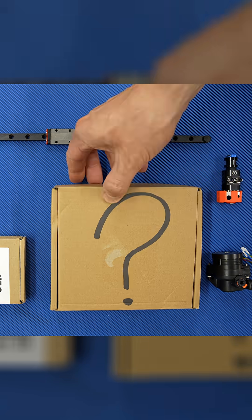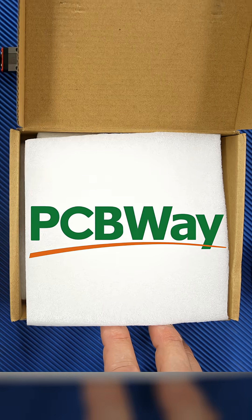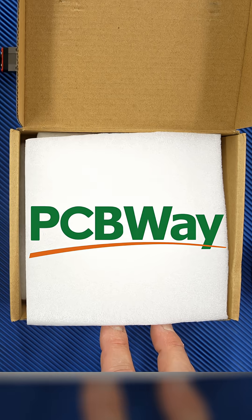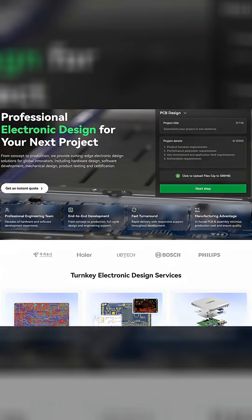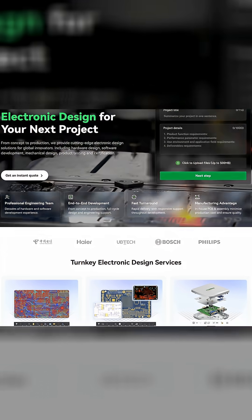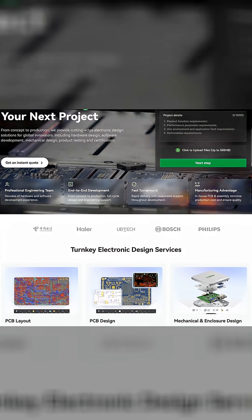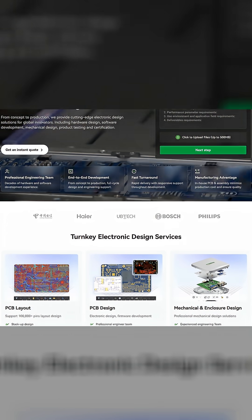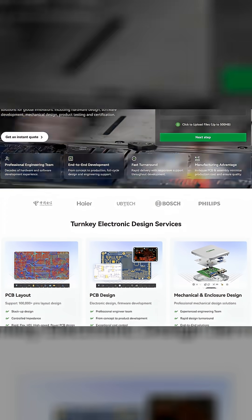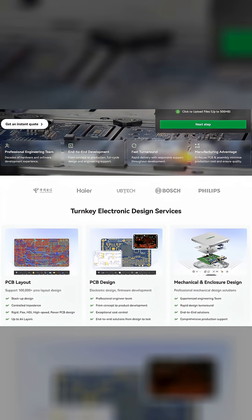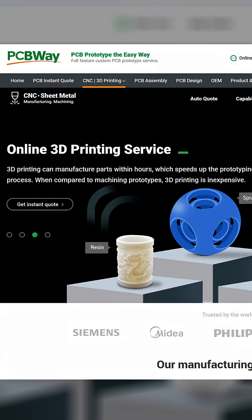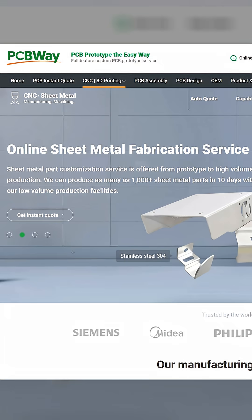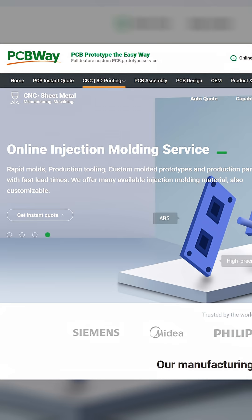manufactured by PCBWay. Now PCBWay isn't just about PCBs, although they do that insanely well. They offer a wide variety of services like CNC machining, 3D printing, laser cutting, and many more.